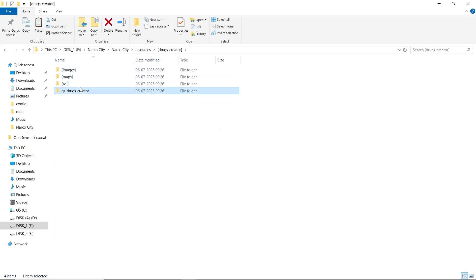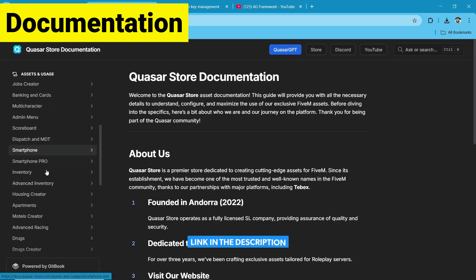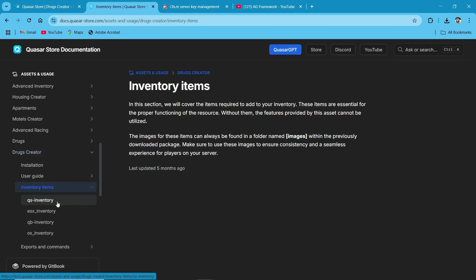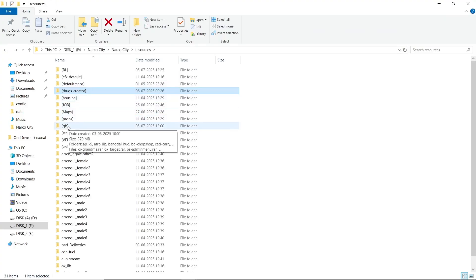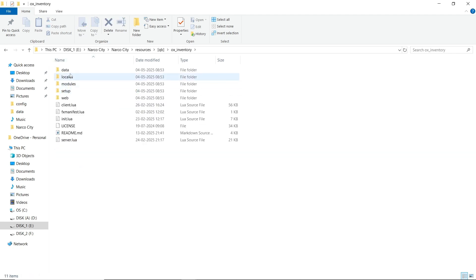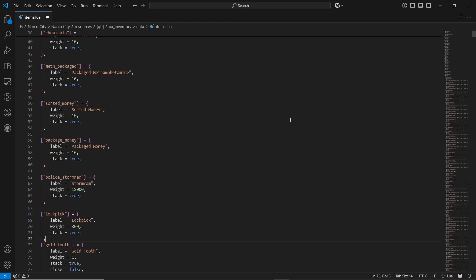Open the Drug Creator documentation — I will give you the link in the description. Here you can find the Drug Creator section, then click on inventory items. I am using OX Inventory, so I will click on the OX Inventory section. If you are using any other inventory, choose between them. Then copy the inventory item and paste it into your OX Inventory or designated inventory's data/items.lua. That's it — then close the file.